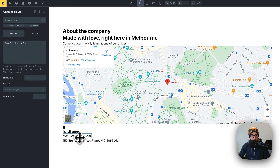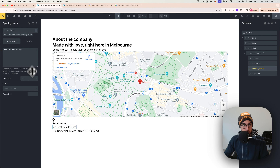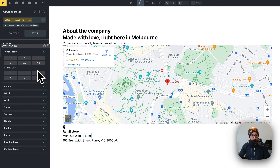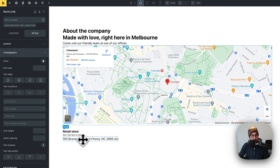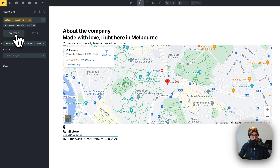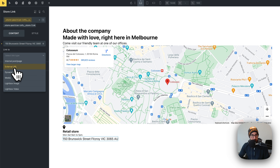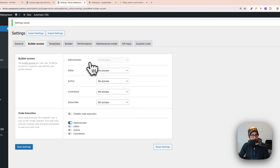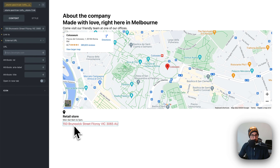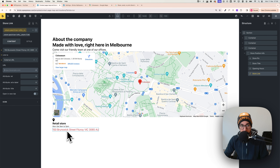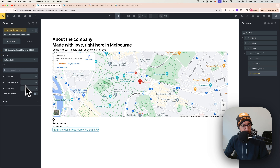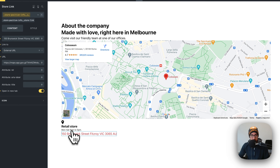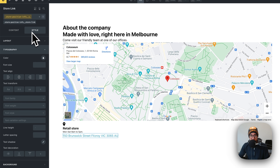For the opening hours text, go to Style and adjust the font size as needed. For the text link, go to Content and add an external link — for example, a Google Maps share link. Set it to open in a new tab. The link styling can be changed via the Automatic CSS dashboard or Bricks Builder template settings.